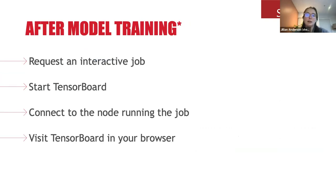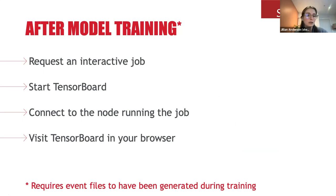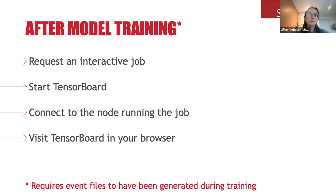The second case is checking TensorBoard after model training is completed. An important note: the event files still need to have been generated during training, so those job script adjustments still need to happen — just earlier. If the model has already stopped training, this is how you view TensorBoard. The last two steps are exactly the same, but the first two are slightly different: you request an interactive job rather than a batch job, start TensorBoard from that interactive job, then connect and visit it as before.